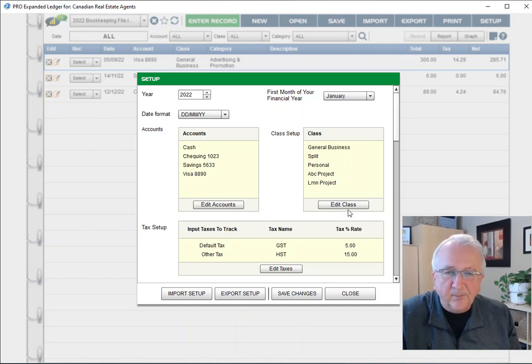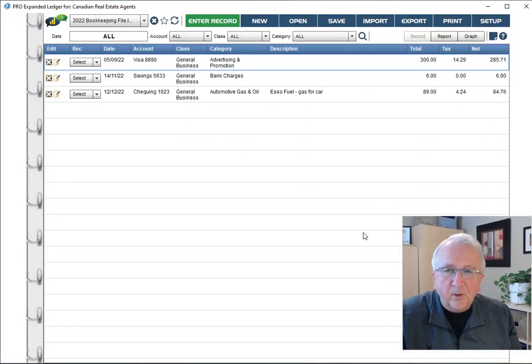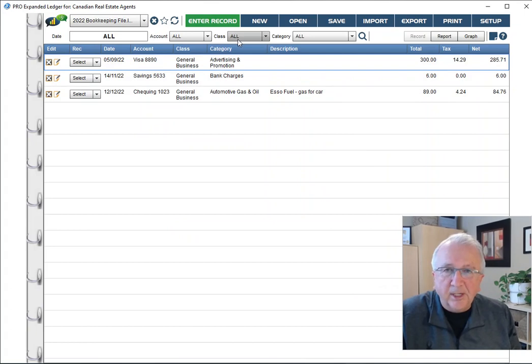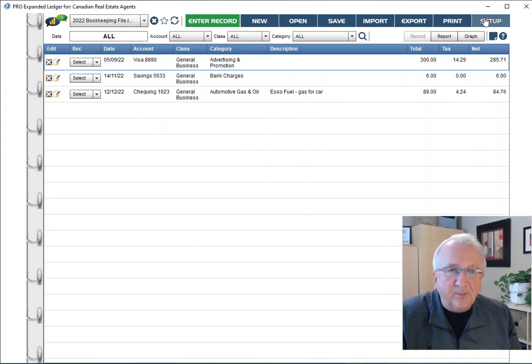That means for next year, you've got to create a brand new one. Creating a brand new file is actually very easy. I'm just going to step you through it.